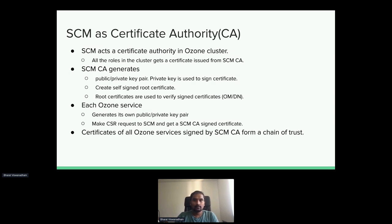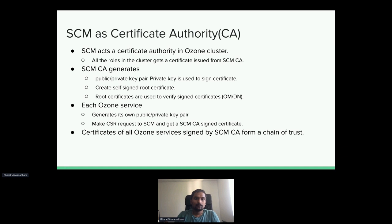SCM plays a very important role in overall Ozone security because it acts as a CM CA. All services, including data nodes and OzoneManager, must send a certificate signing request to the SCM before they can bootstrap themselves into full service mode. Once the CSR is approved by the SCM, the service is assigned a certificate signed by the SCM root keys, so that when signing additional tokens, all other services can verify those tokens based on the certificate signed by the CA. This creates a chain of trust between all services across the system, with SCM playing a key role in the overall security architecture.